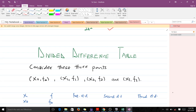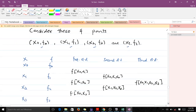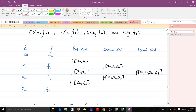Let's try to construct a divided difference table. Here we consider four points: 0.1, 0.2, 0.3, and 0.4. We write down the values for X and the values for F. This column is our first divided difference, this is our second divided difference, and this is our third divided difference.